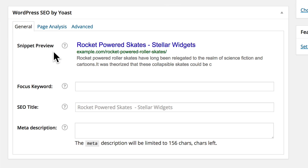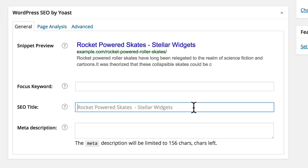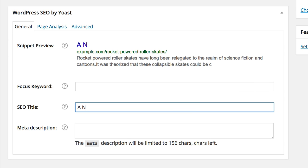The first thing you'll see is the Snippet Preview, which shows how this post will appear in Google's search results. As we edit these settings, the Snippet Preview will update in real-time, showing us the effects of our changes.